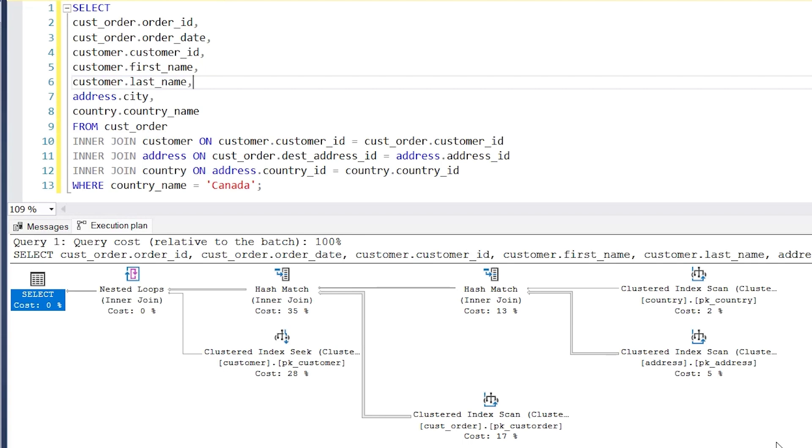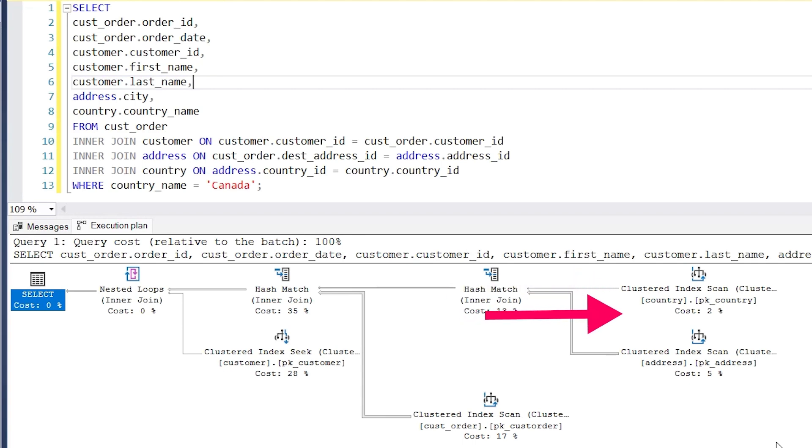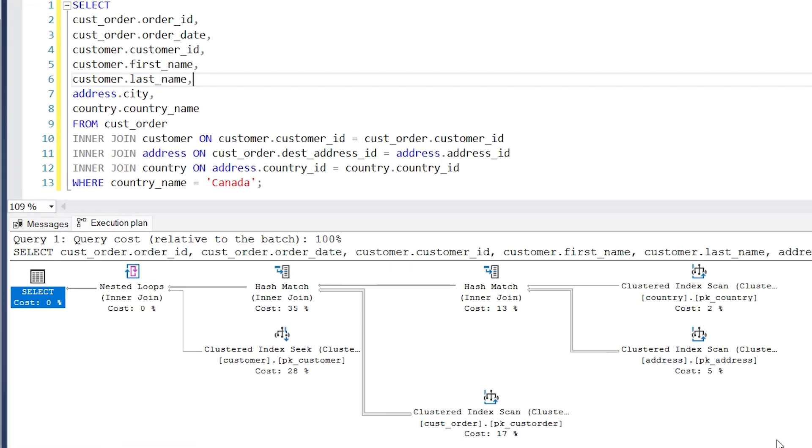The first step the database takes with this query is the one on the top right. It's labelled Clustered Index Scan, and below it is the term country.pkCountry. What does this mean? The clustered index scan is the type of step that is performed. Essentially, it uses an index to read data from the table. Which table is it reading? This step is reading the country table, which we can see here on the second line.